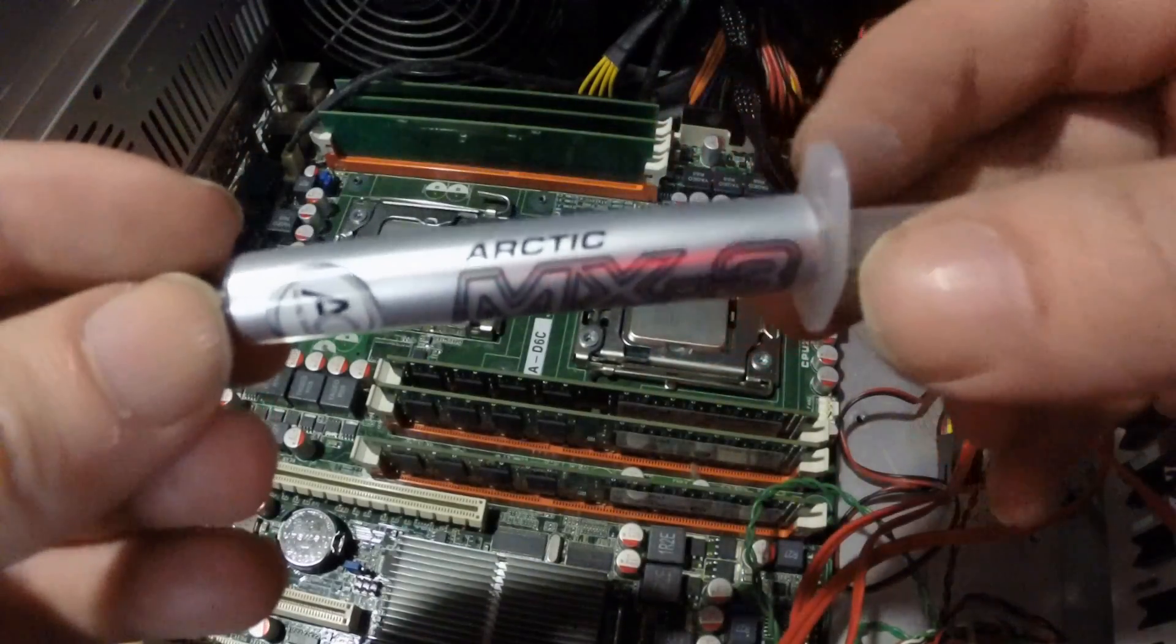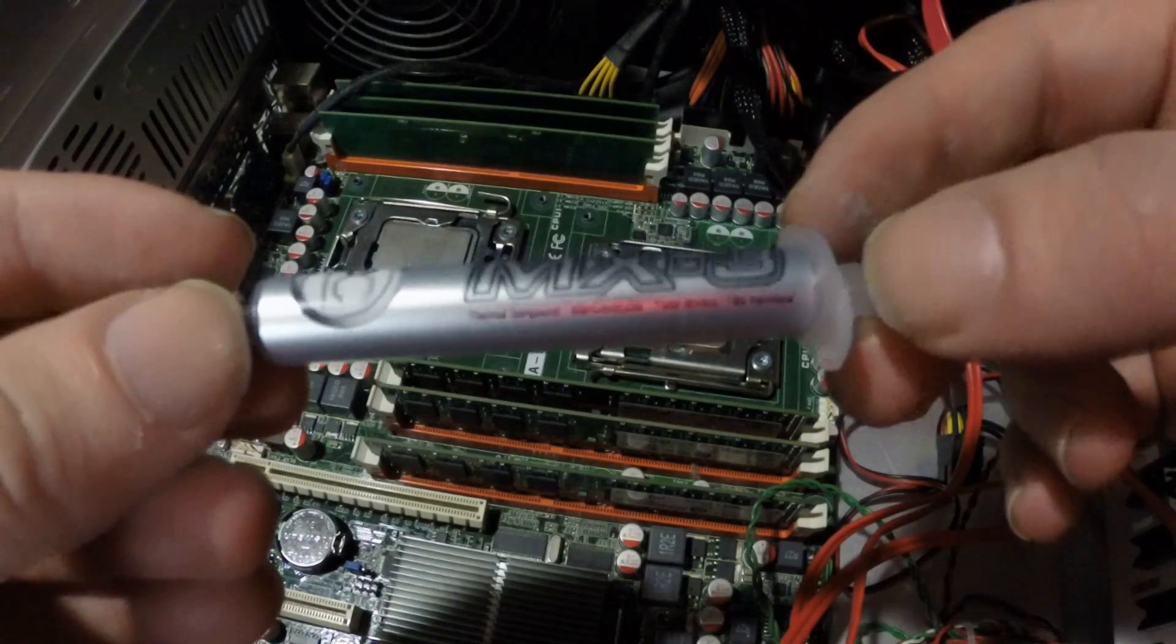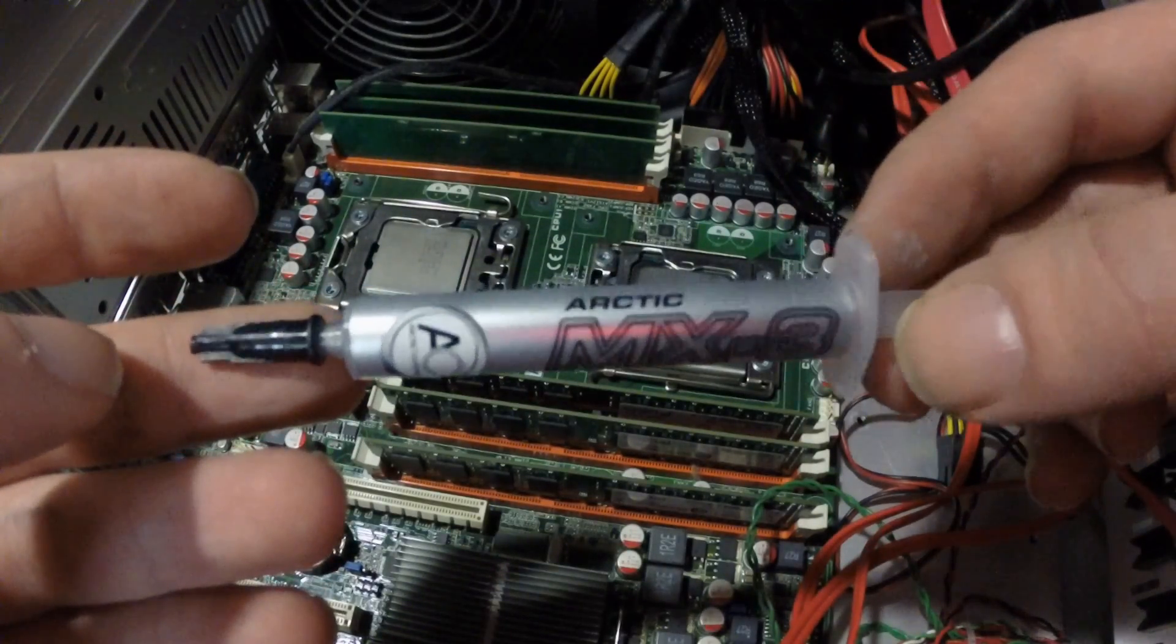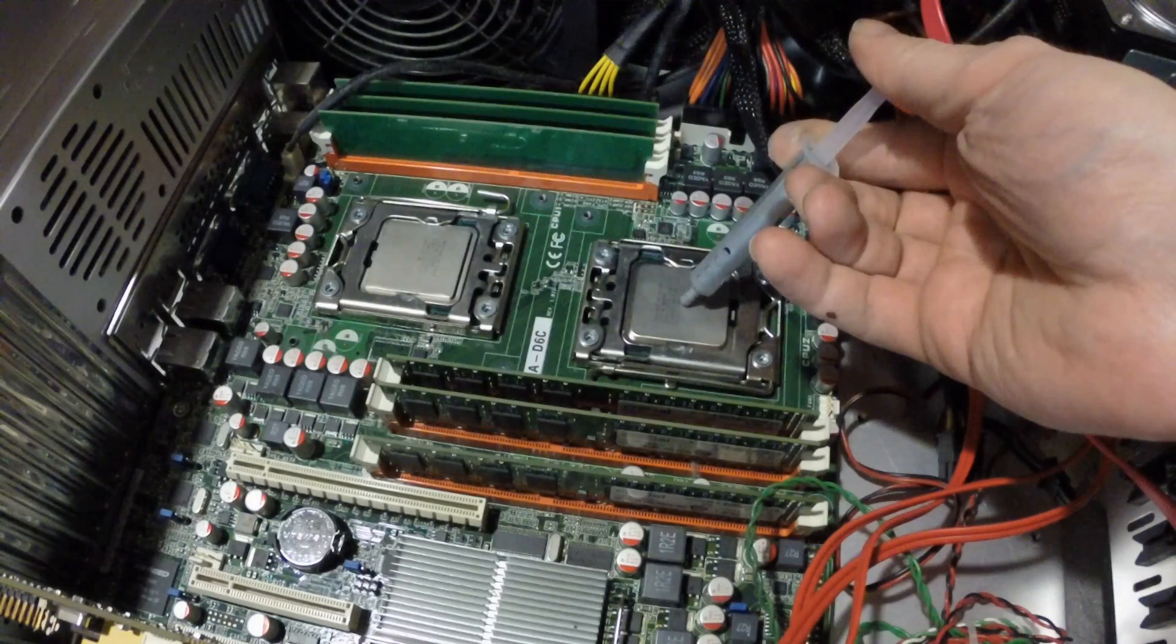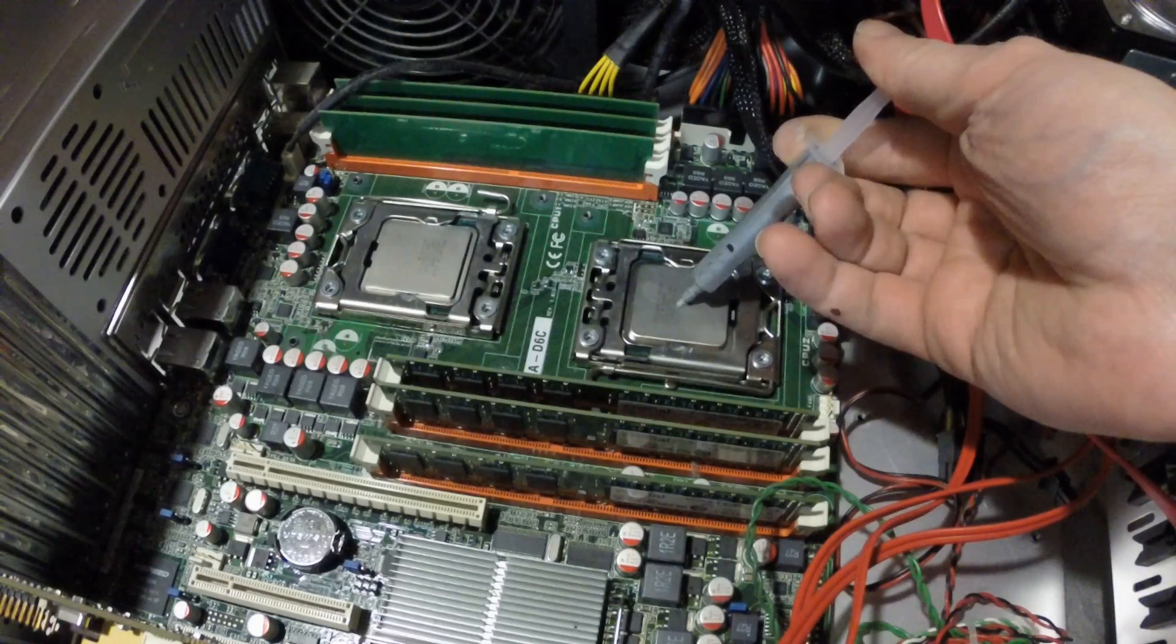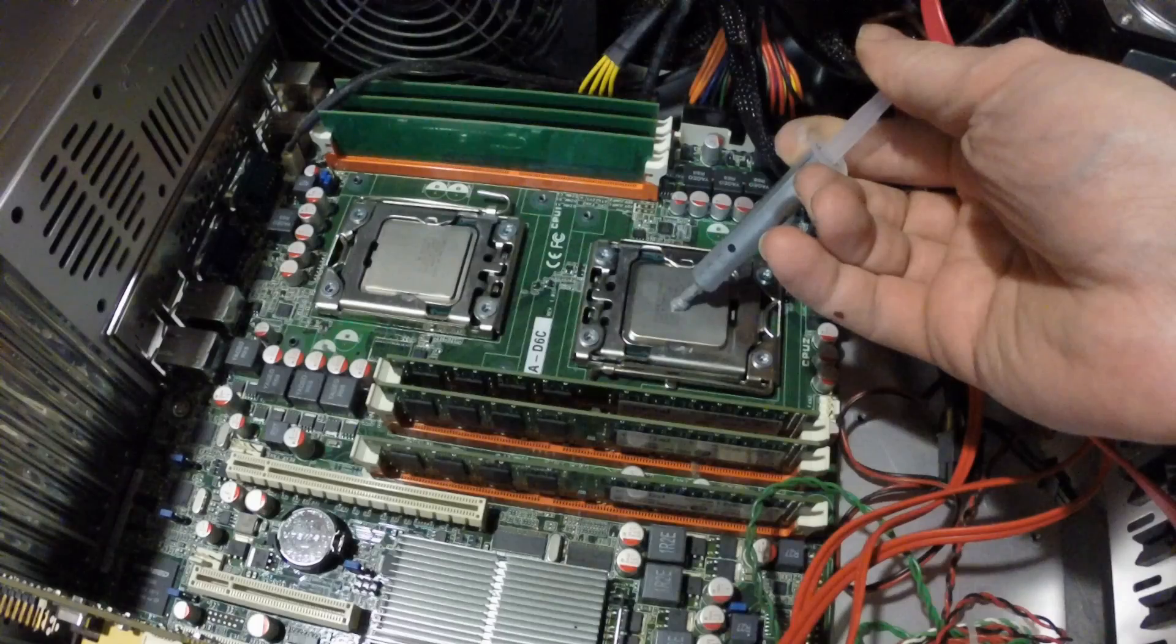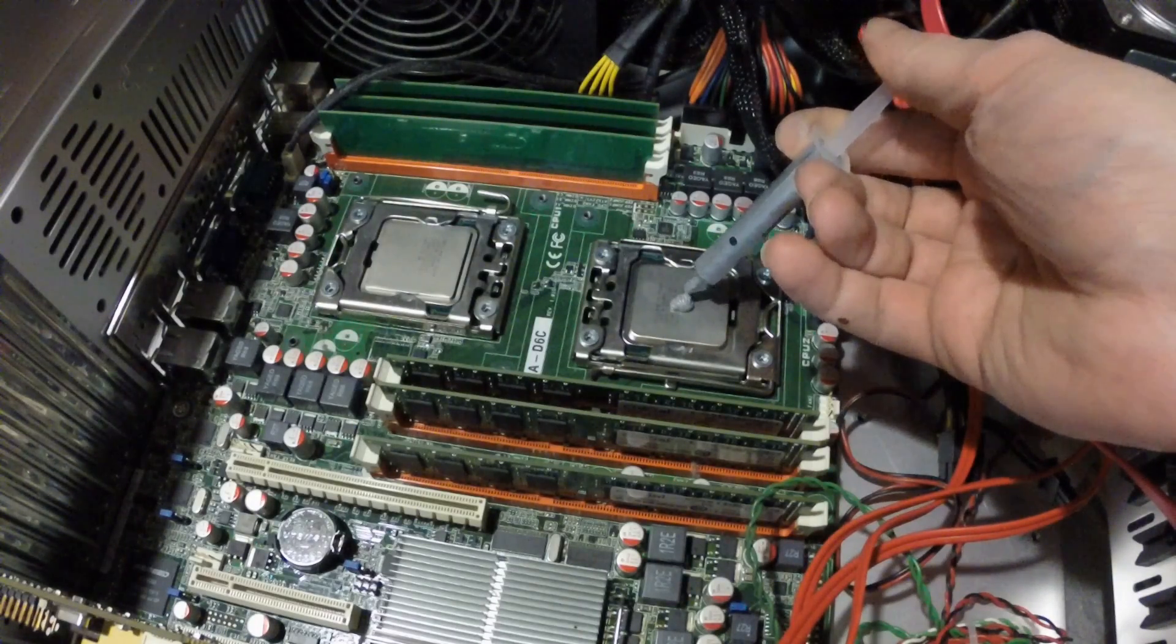Before reinstalling the heatsinks, you'll need to reapply a thermal compound. Most come in a syringe applicator that you see here. All you need is a small dab about 4-5mm in diameter applied to the center of the CPU. You do not want to put too much.